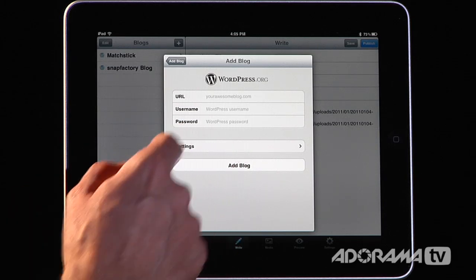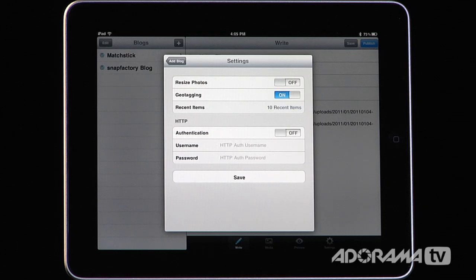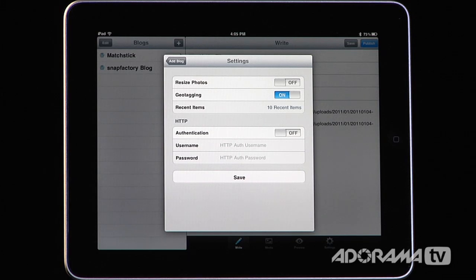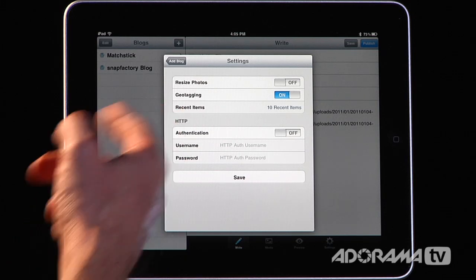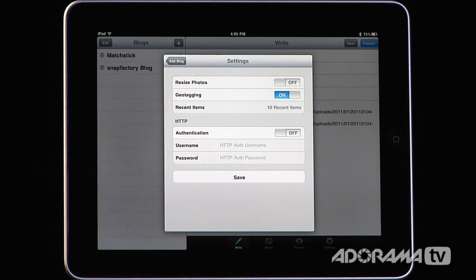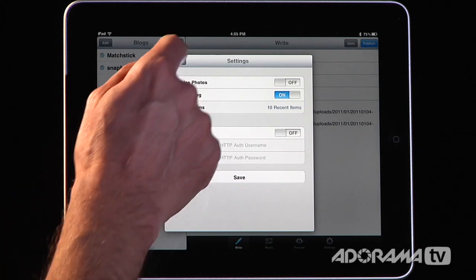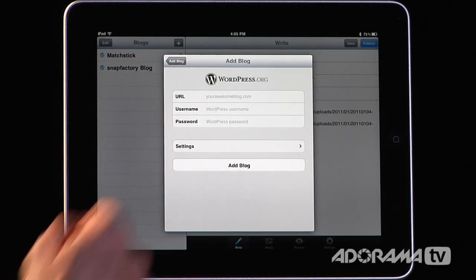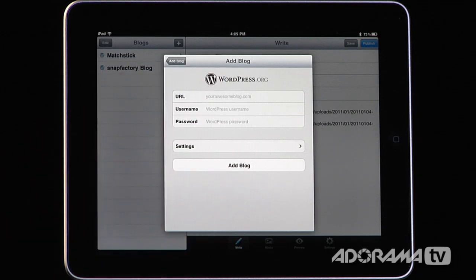There are custom settings you can go into if you really want to tweak how your blog handles certain things like resizing photos or geotagging. There are also specific authentication options if you want to make sure your blog is very secure. It's pretty simple to set up — you just put in your URL, username, and password for almost any blog and say 'Add Blog.'